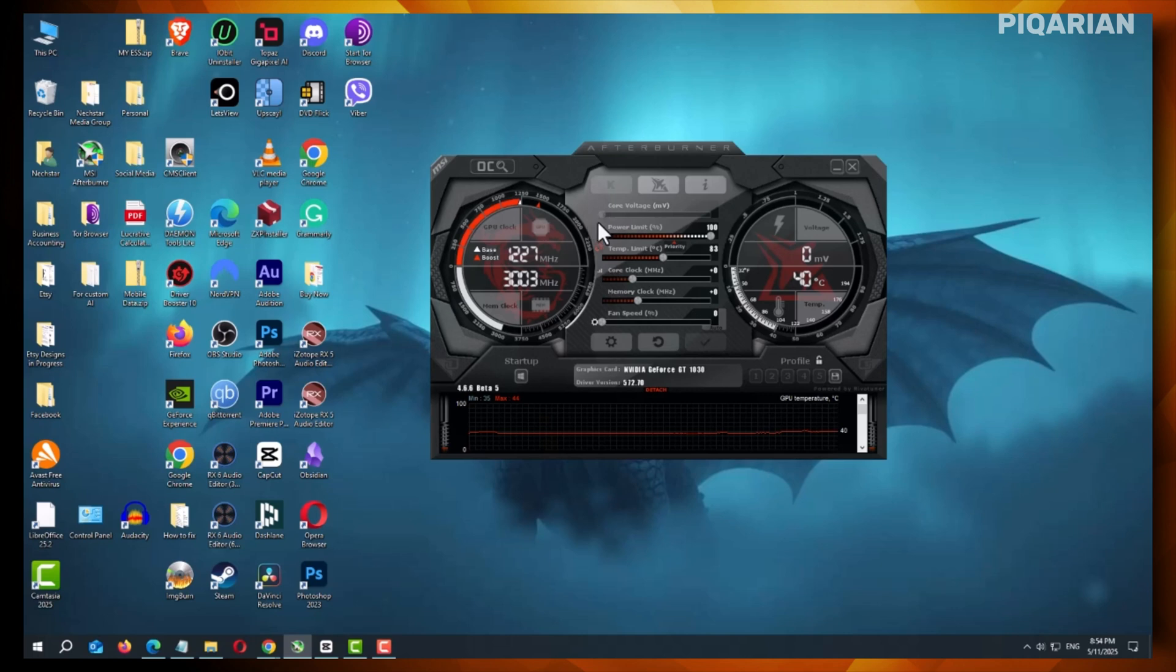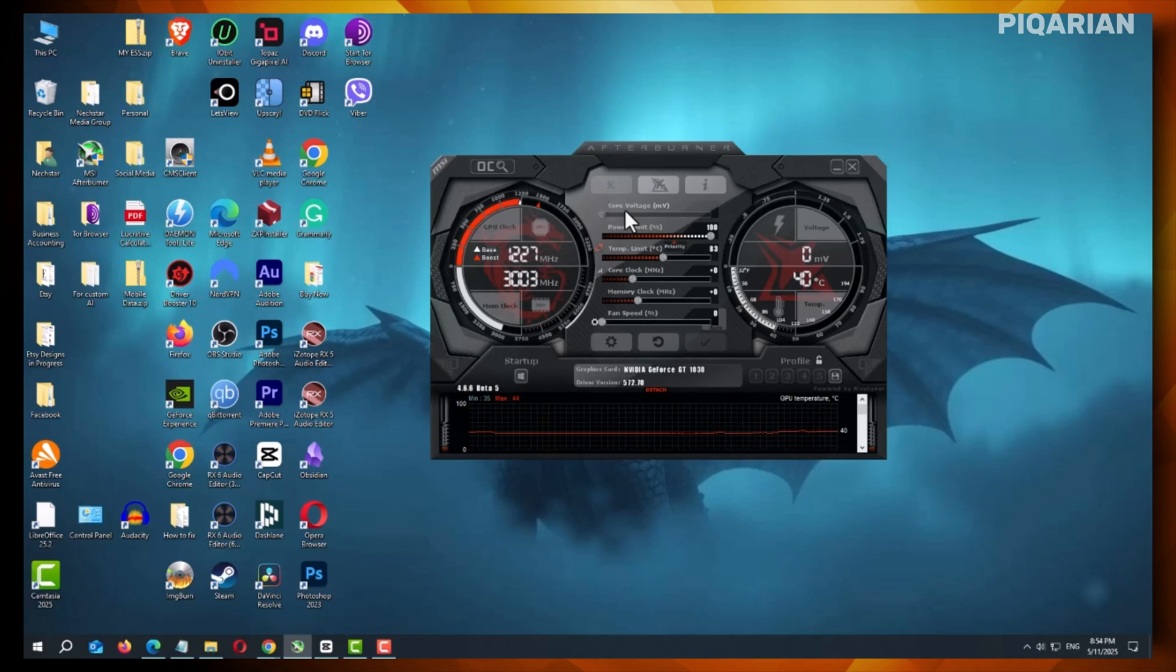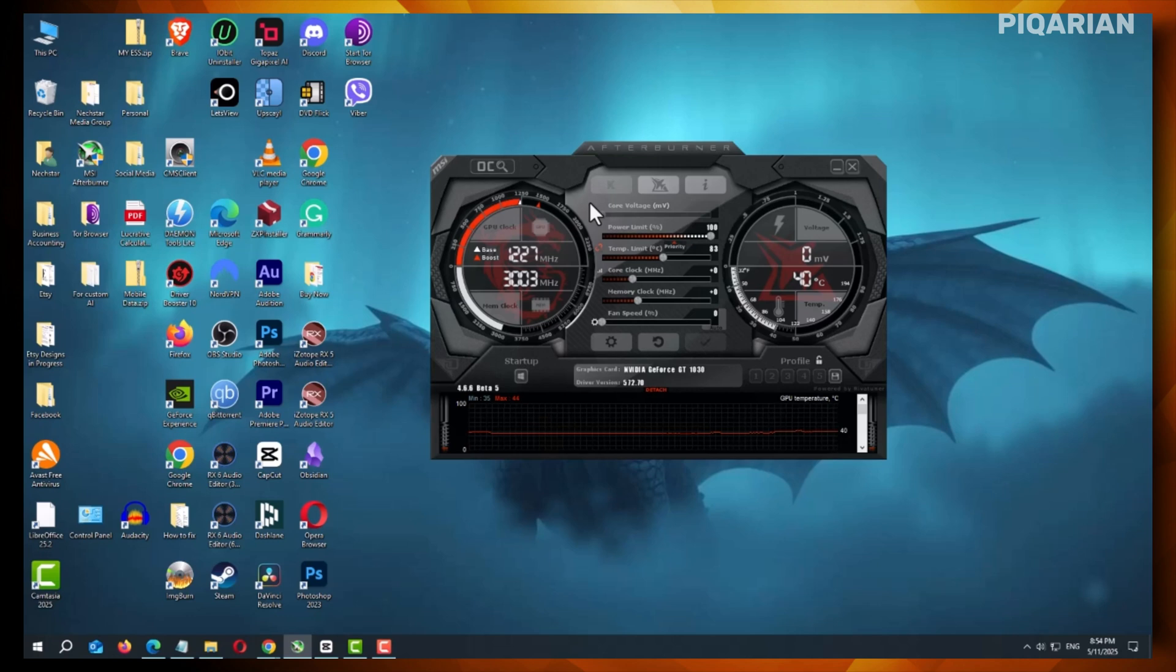When you first open MSI Afterburner, the core voltage slider might be grayed out. That means you can't adjust it yet. It's like having a sports car but not being allowed to push the pedal fully. Let's fix that.